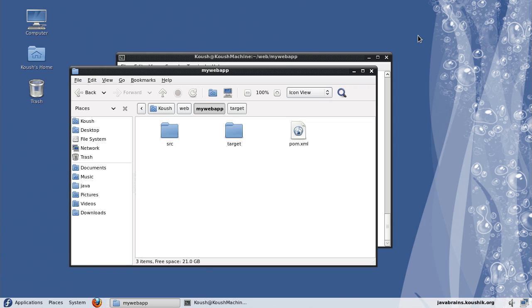So it makes it a very modular architecture. Now the benefit of this plugin architecture is that you can add plugins and then configure it the way you want so that you can fine-tune the way Maven works specifically to your needs.